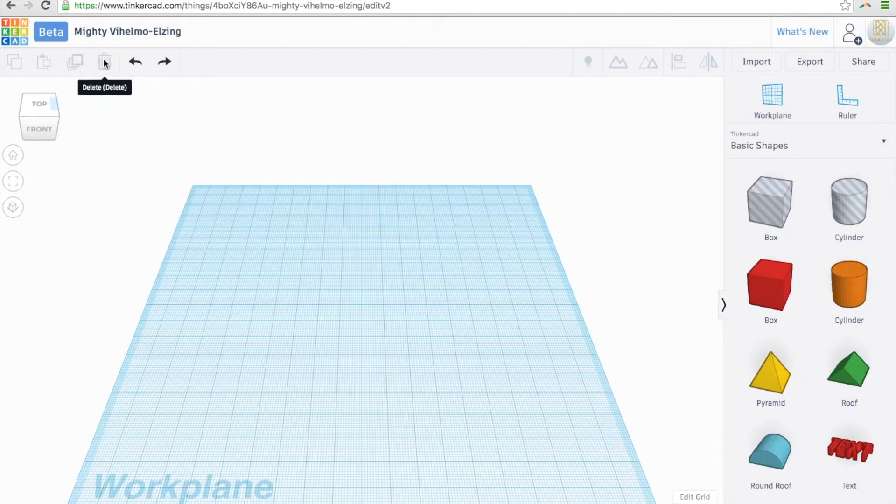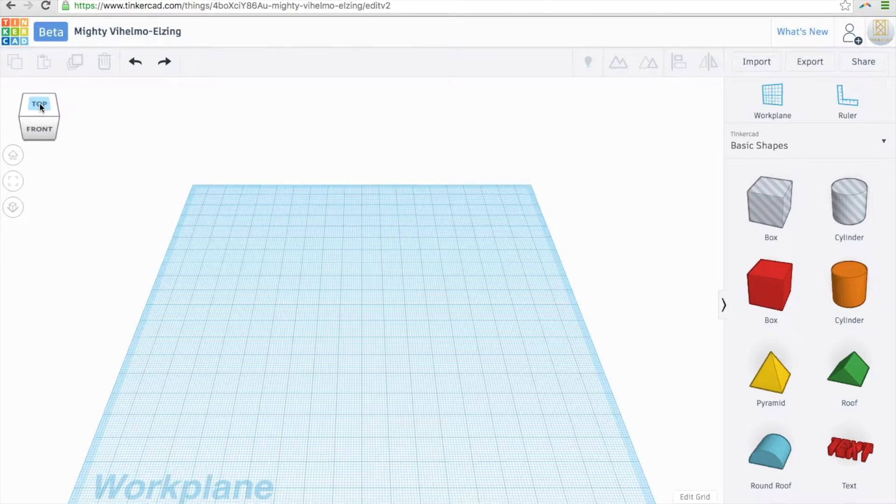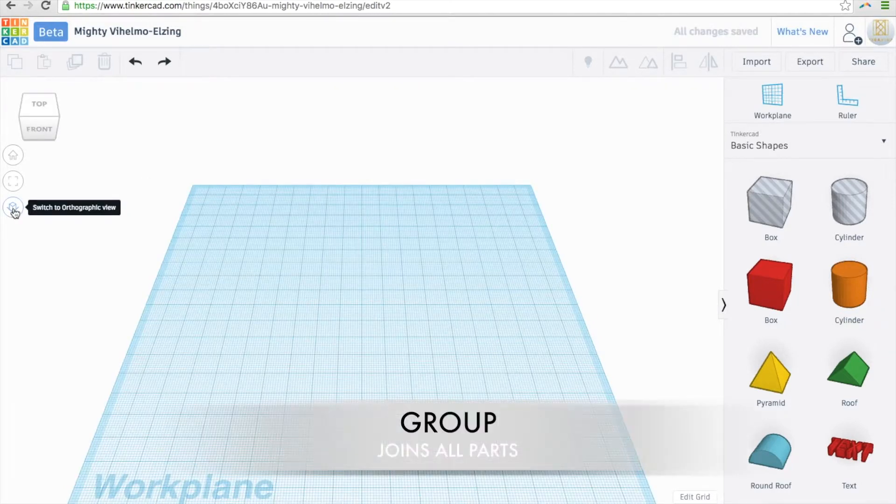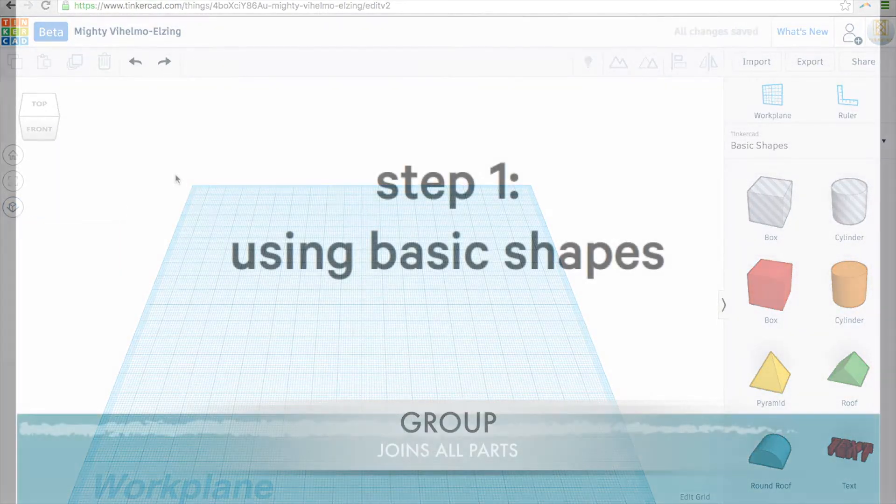Here's copy, paste, undo, and redo. Here's the planes that change your view: top, front, left, bottom. Here's group and ungroup.